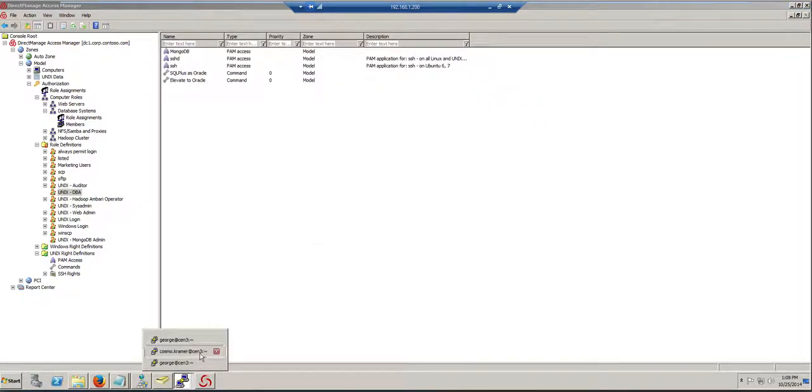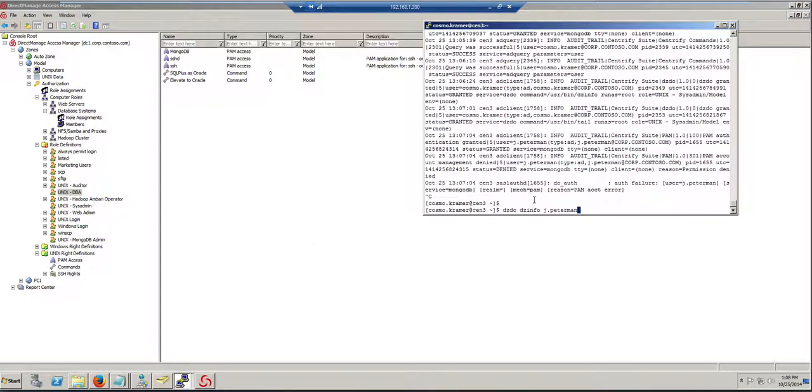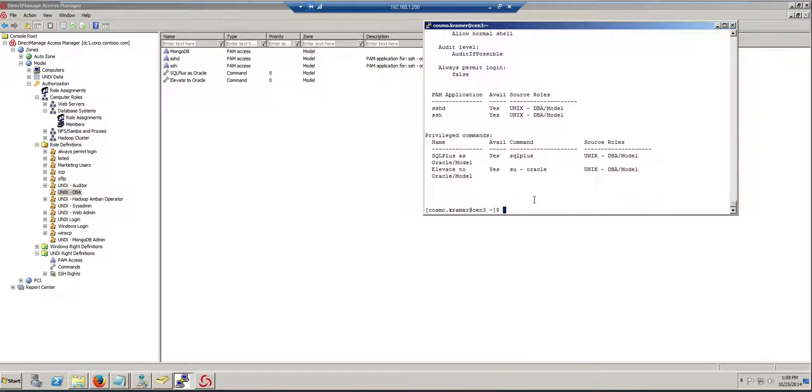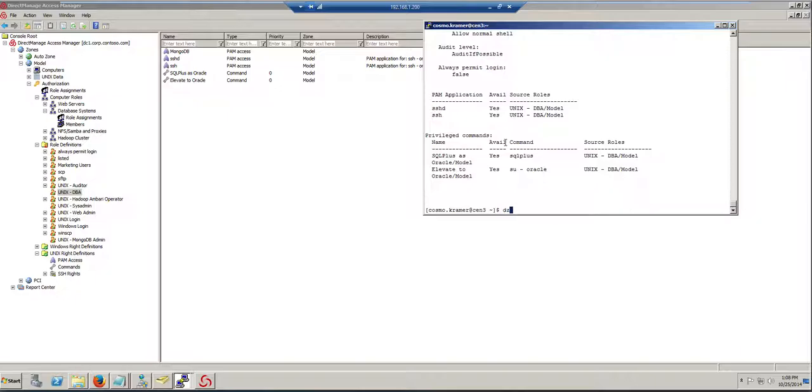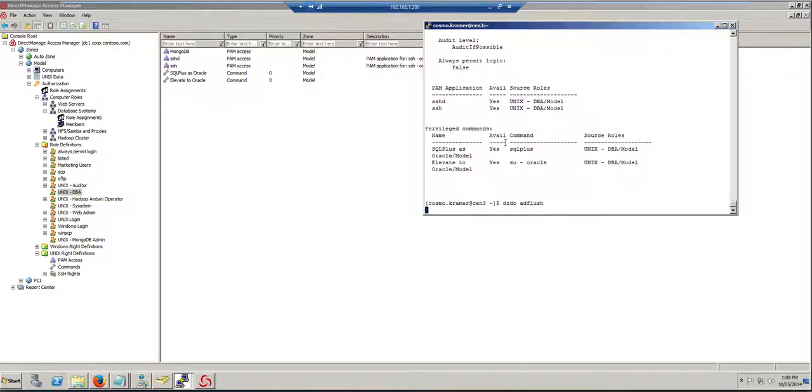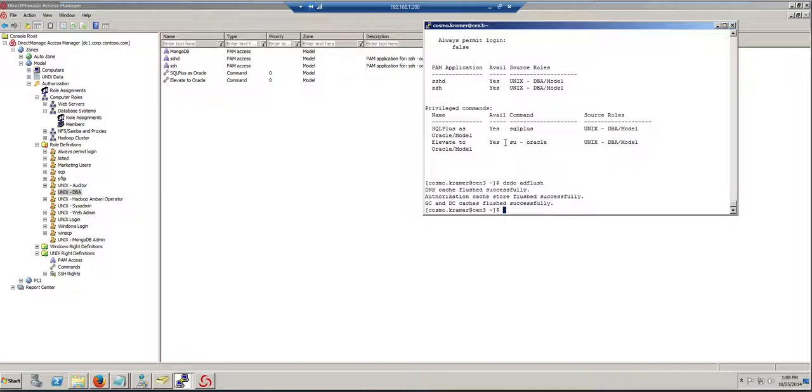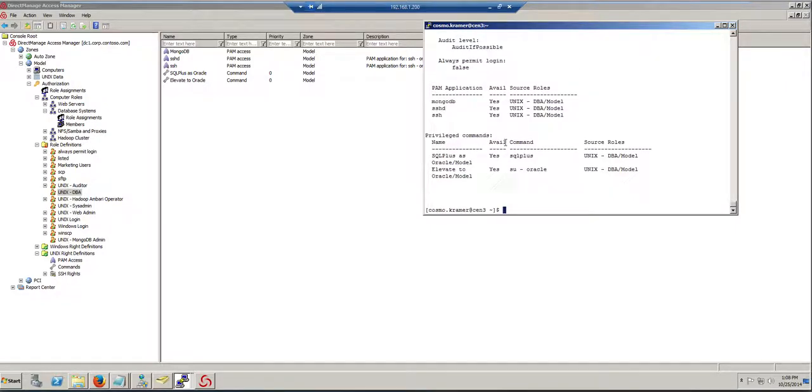If I go back to my system and I do dzinfo, because the agent hasn't actually refreshed, I'm going to have to do an AD flush. If I look at the profile now of the user, now MongoDB is part of that.